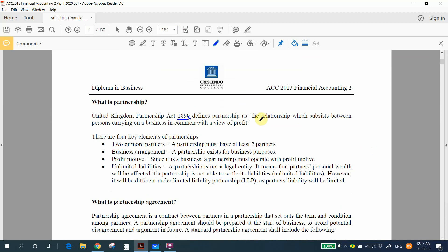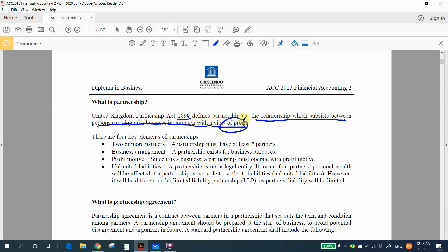So the very good question is: what is partnership? The Partnership Act 1890 defines partnership as the relationship which subsists between persons carrying on a business in common with a view of profit. Profit motive is a very important keyword in partnership. There are four key elements of a partnership.